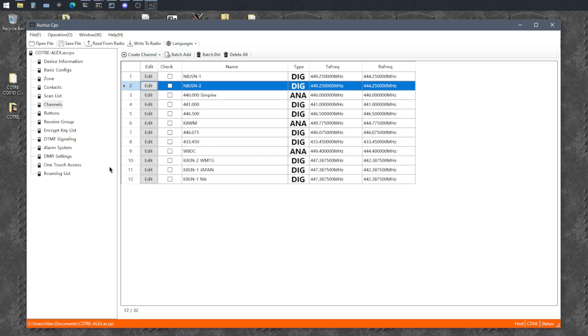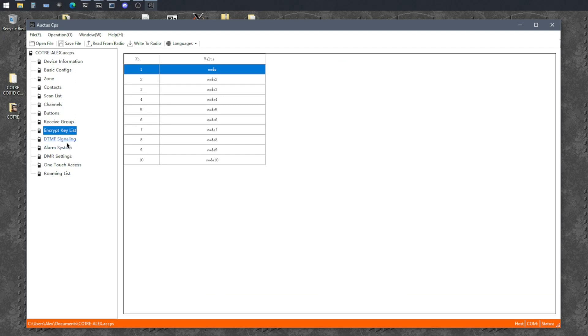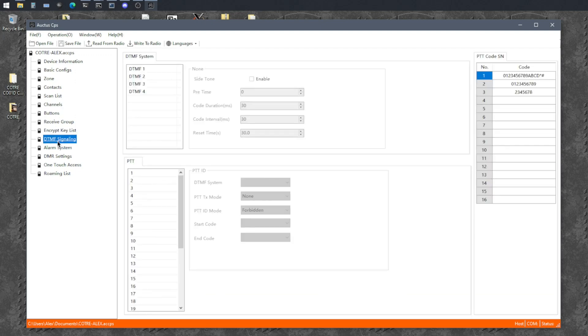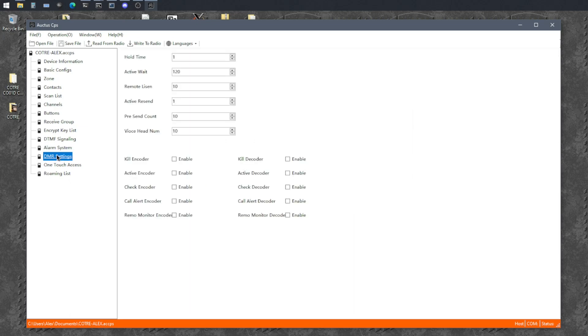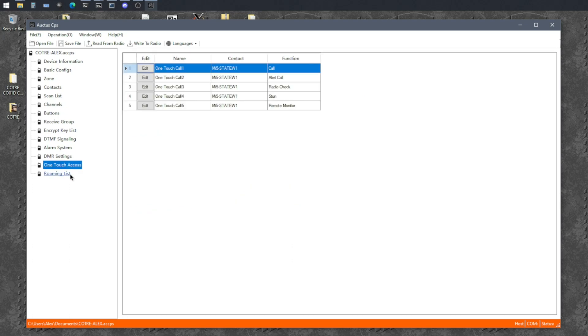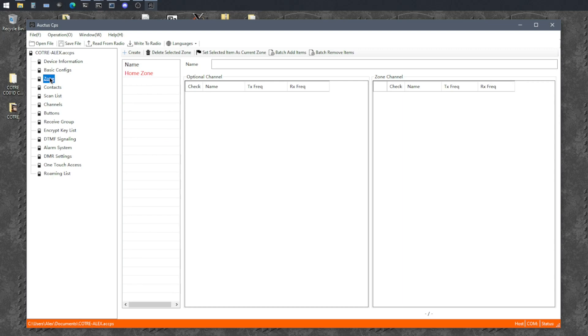So other than that, I haven't really configured a lot of the other stuff. Encryption isn't particularly relevant to amateur radio. The DMR settings here are probably good default. And the roaming list, yeah, we won't use that either. But at this point, we are probably ready to write to the radio.